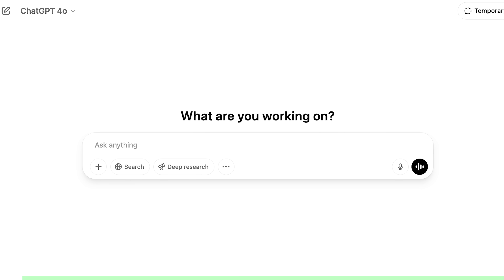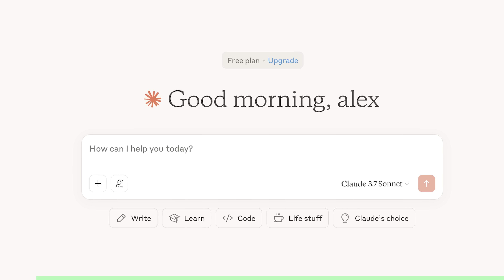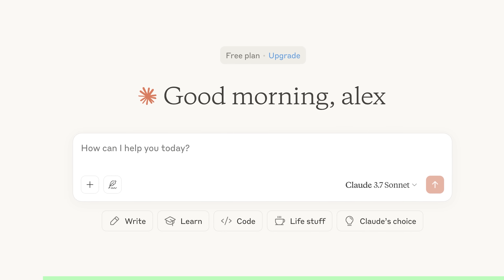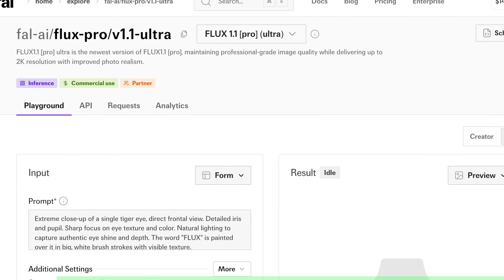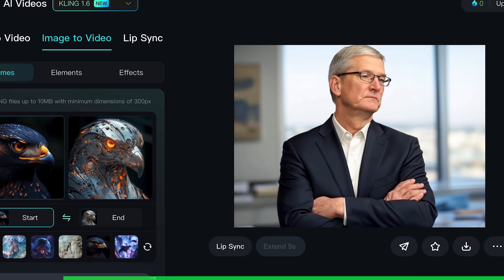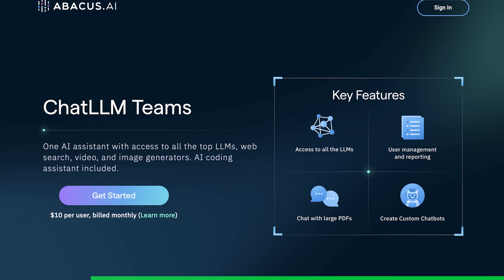These days, I'm constantly flipping between models: GPT-4o for notes and email, Claude for code refactors, Flux for image generation, Cling for video — 4 tabs, 4 bills, and counting. Enter ChatLLM Teams.